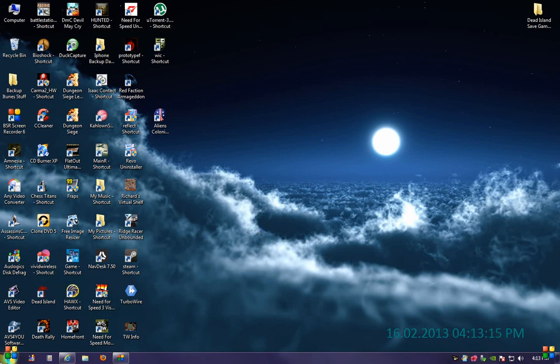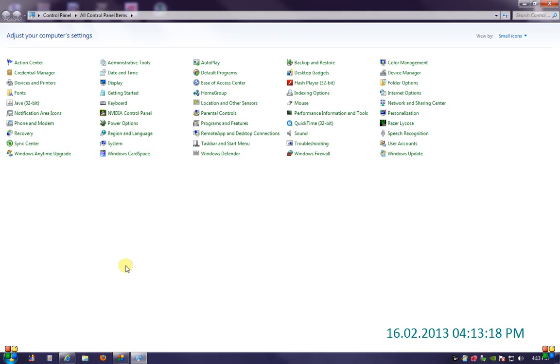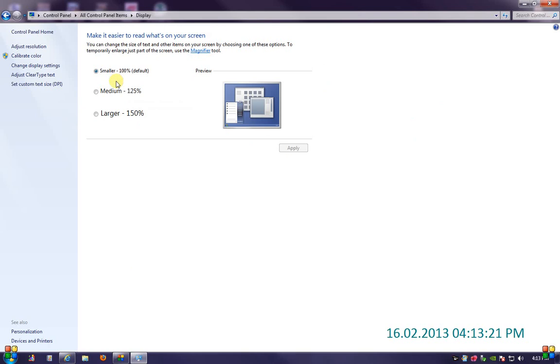You can go to the Start menu, Control Panel, under Display, and it comes up automatically for you — the size settings.